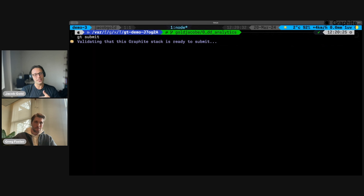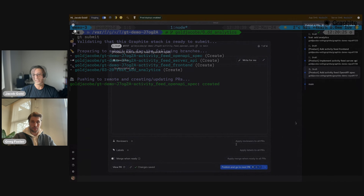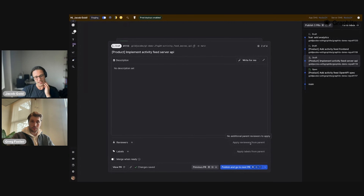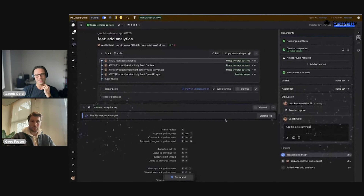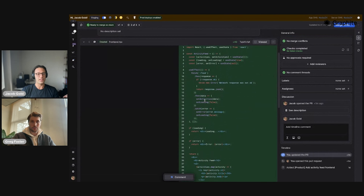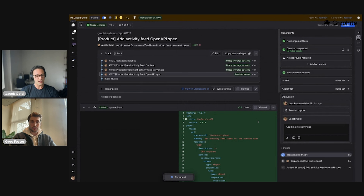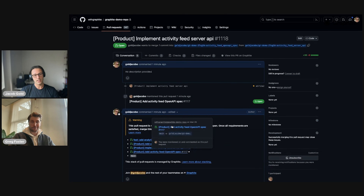If I do gt submit, it will take this stack of branches, submit it, and then open my browser to edit the metadata. This is my stack of branches — Graphite gives me a way to set the descriptions for each. For now I'm just going to publish them. We have these nice buttons to copy the same reviewers for each PR in the stack. Here's my stack — I have the analytics file at the top, then my front end React code, my server code, and the API definition. If I look at this PR on GitHub, I get the same visualization that allows my coworkers — who may not be using Graphite yet — to bounce around between the PRs in my stack.